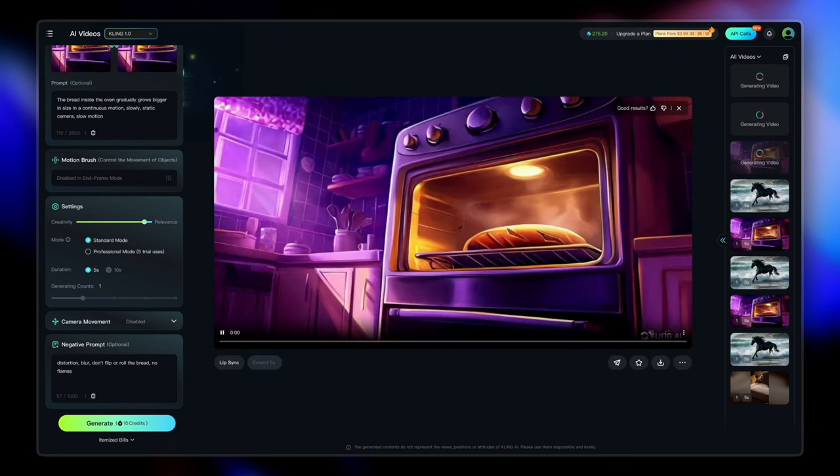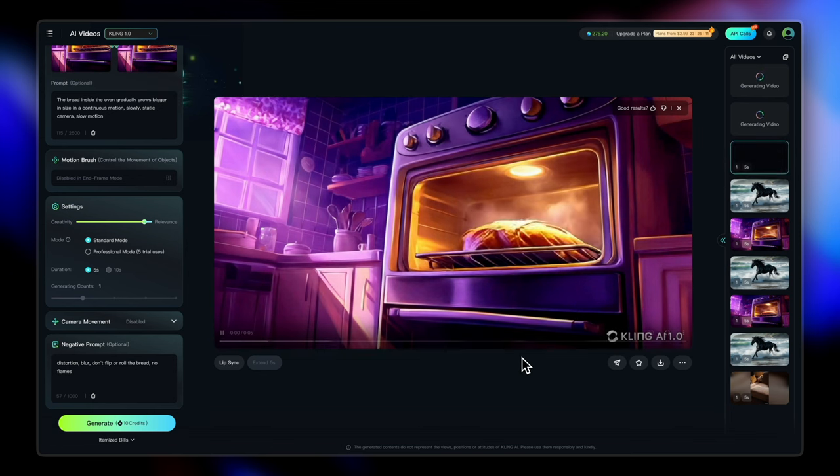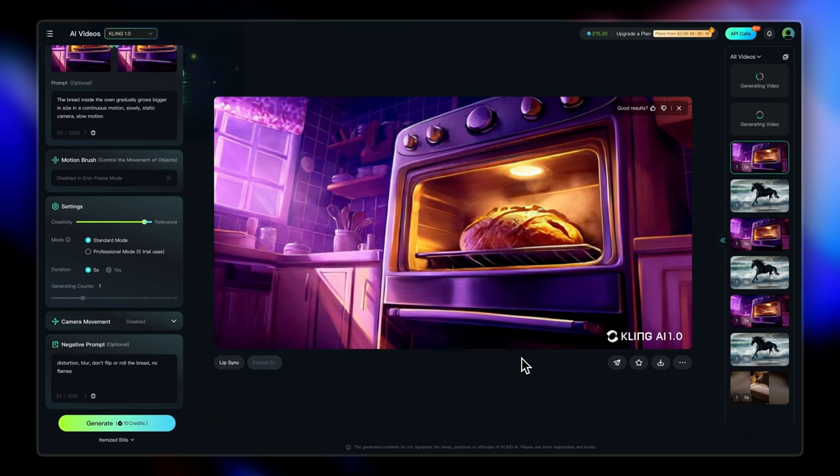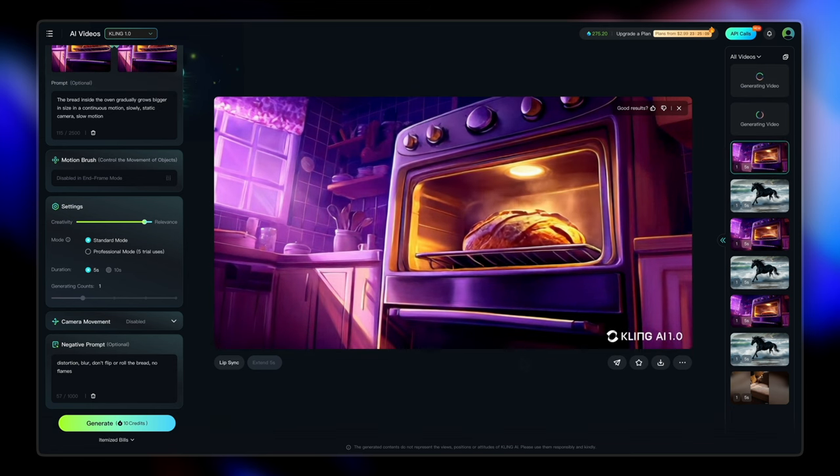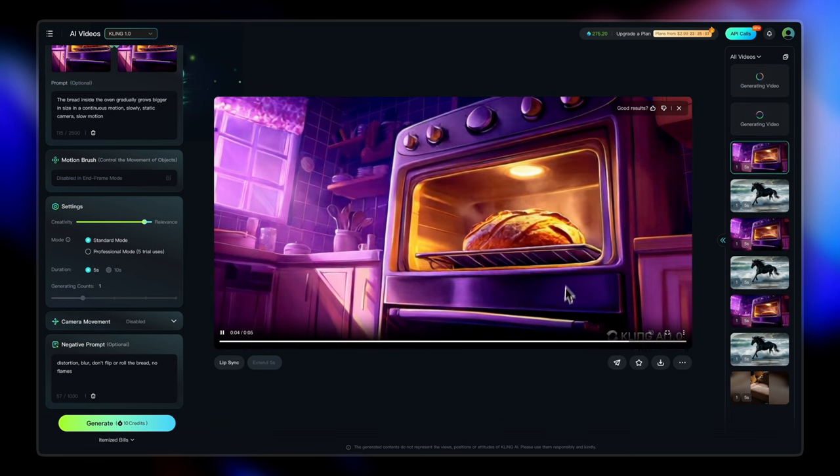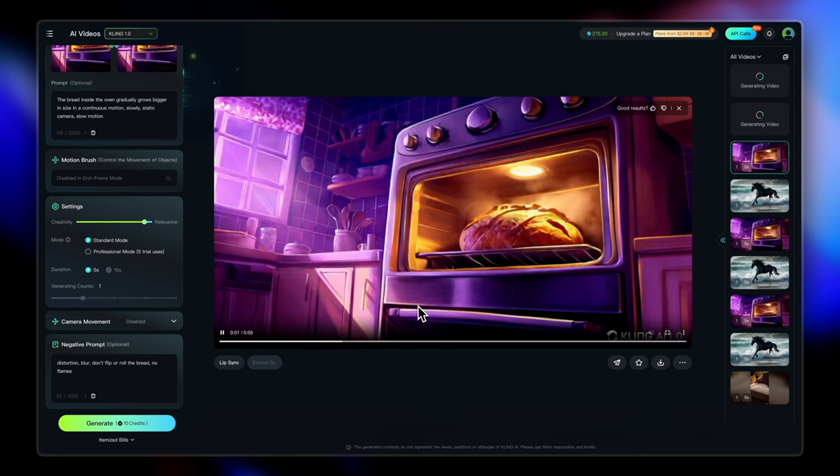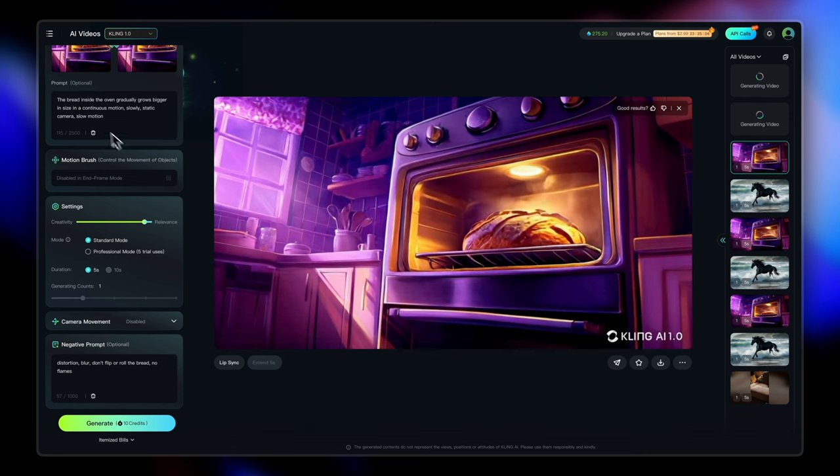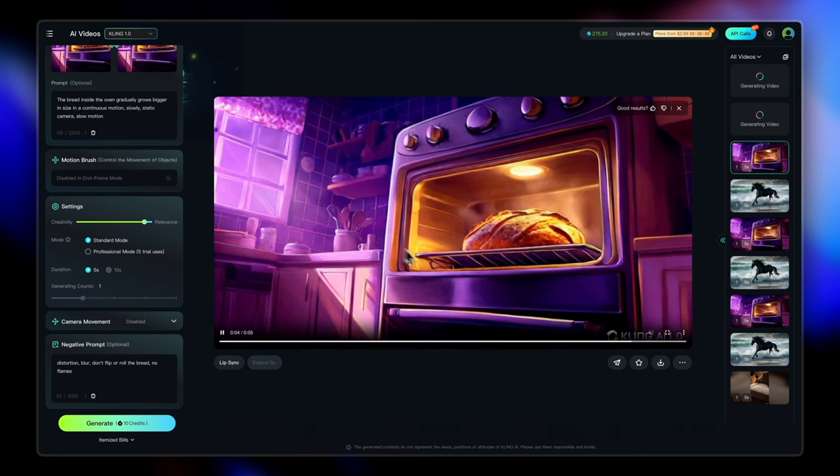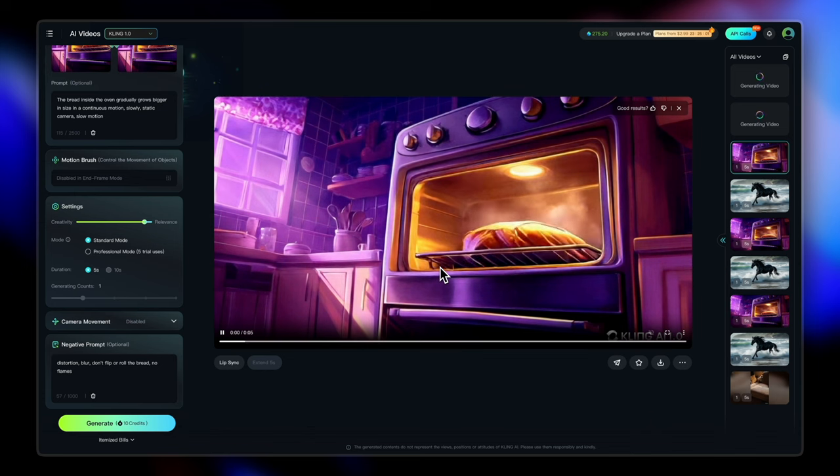So our bread is ready. Let's have a look at that. So it does baking pretty well. Honestly, I like the way it's growing and you know, forming up.